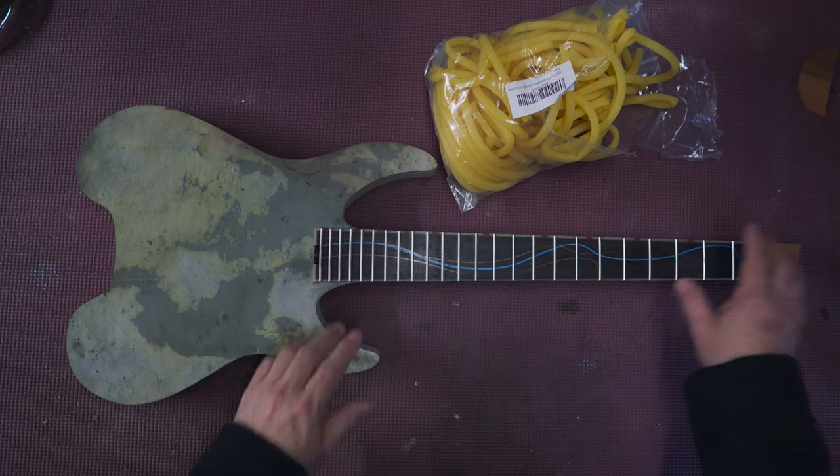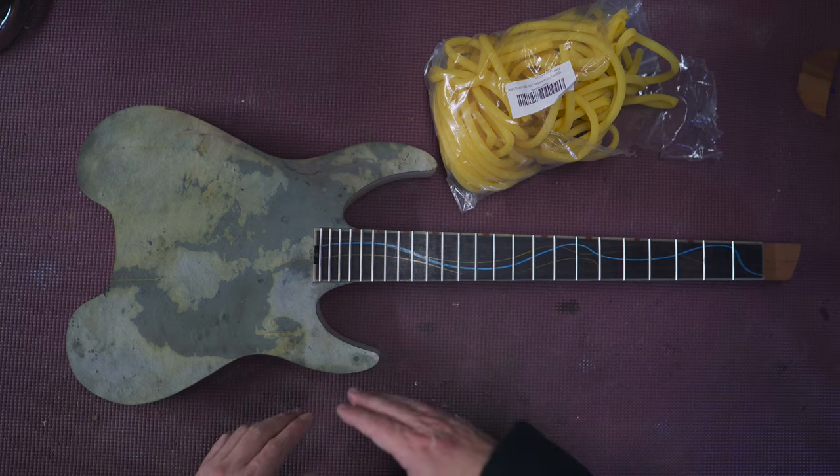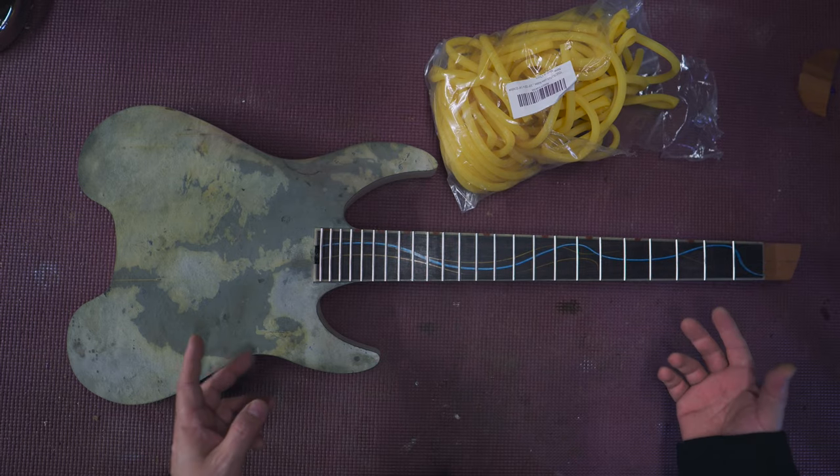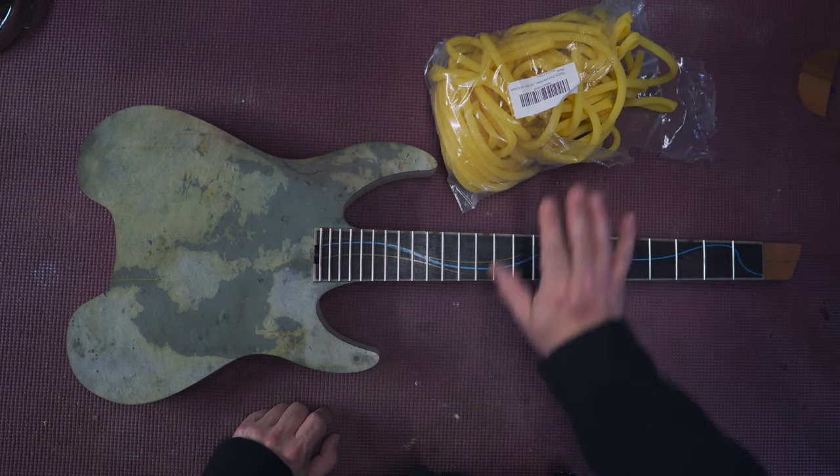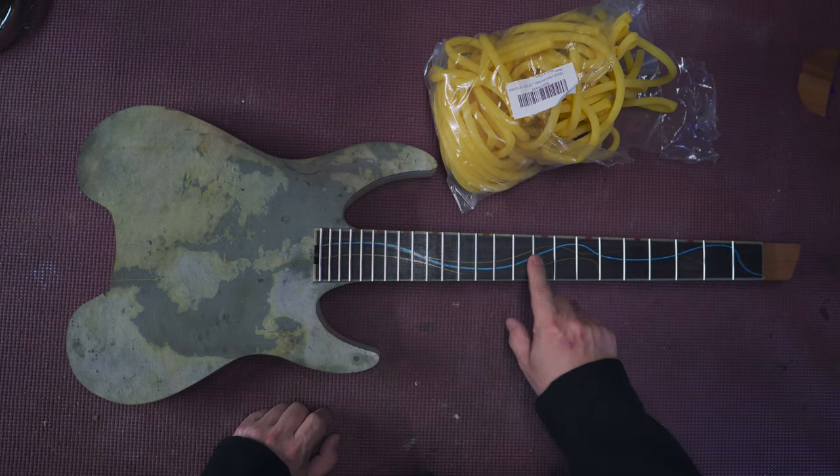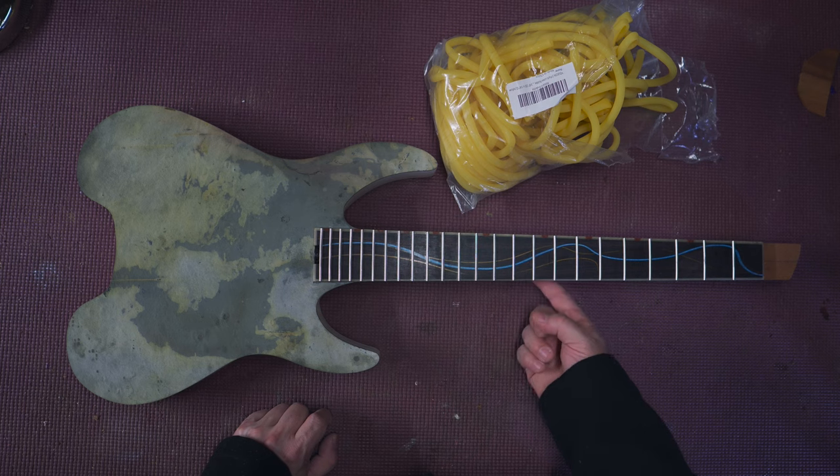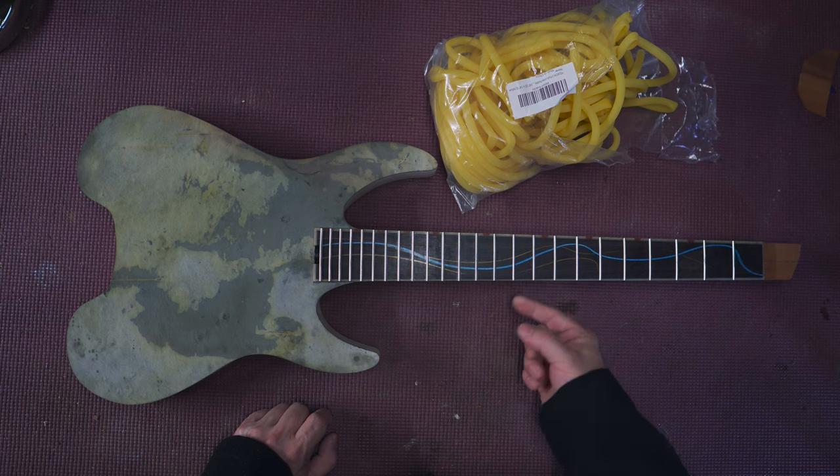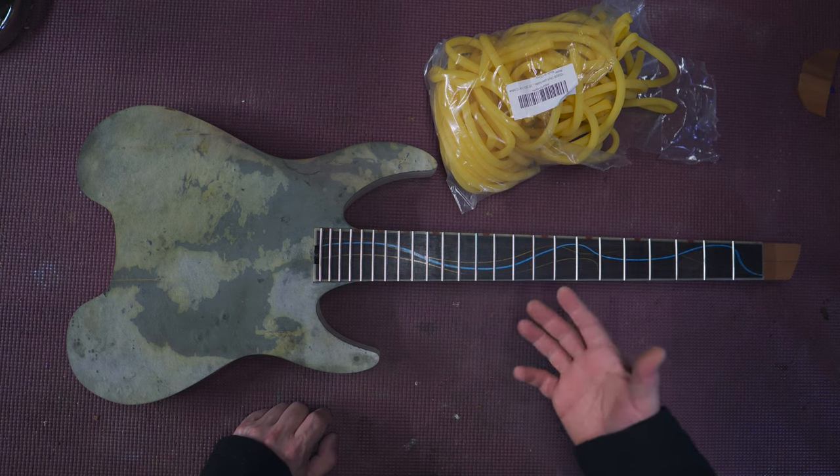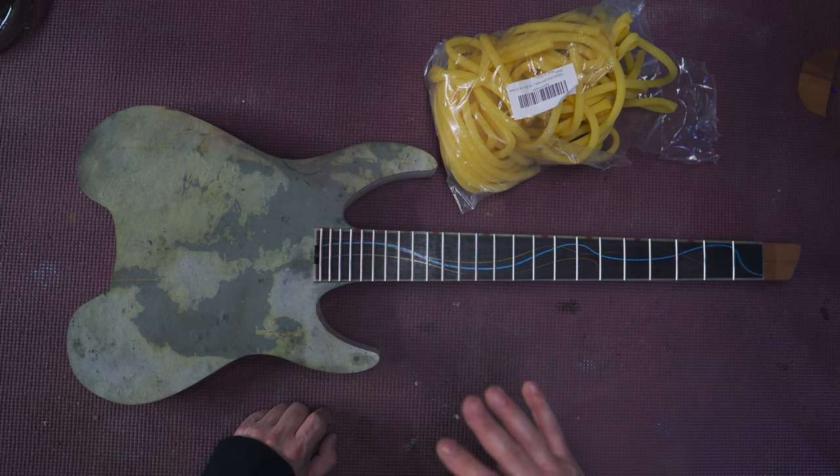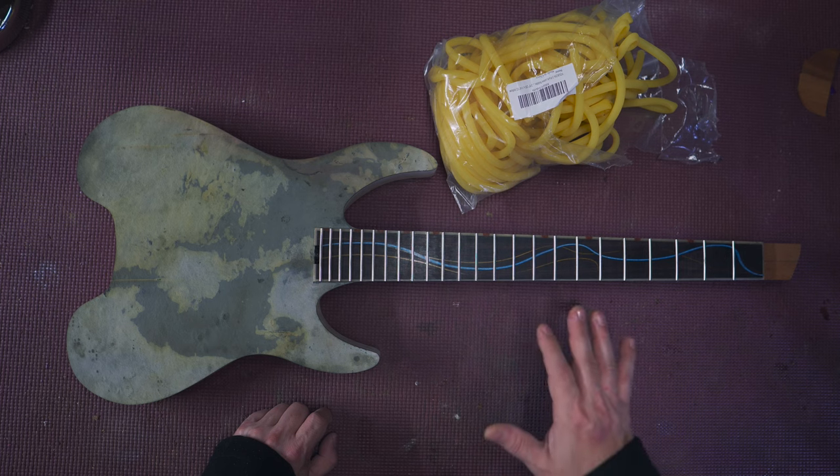Okay, so fretting is done. I press the frets in, glued them in, and then I use surgical tubing to glue the fretboard onto the neck.